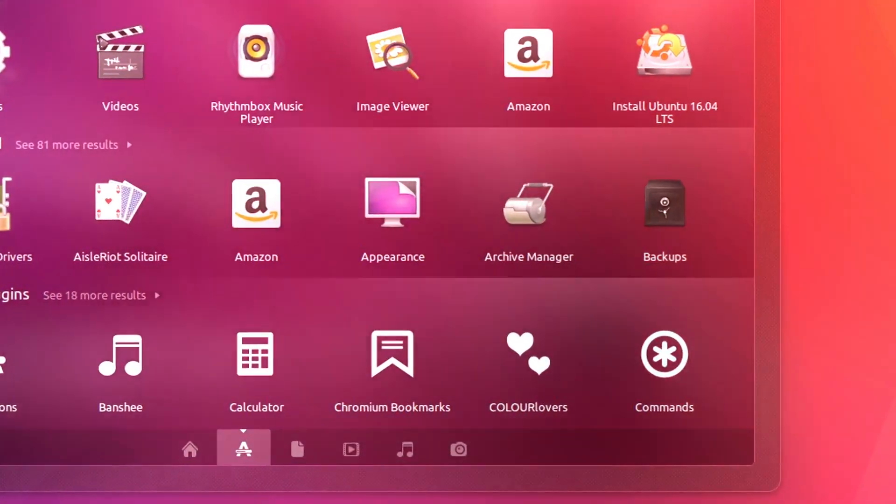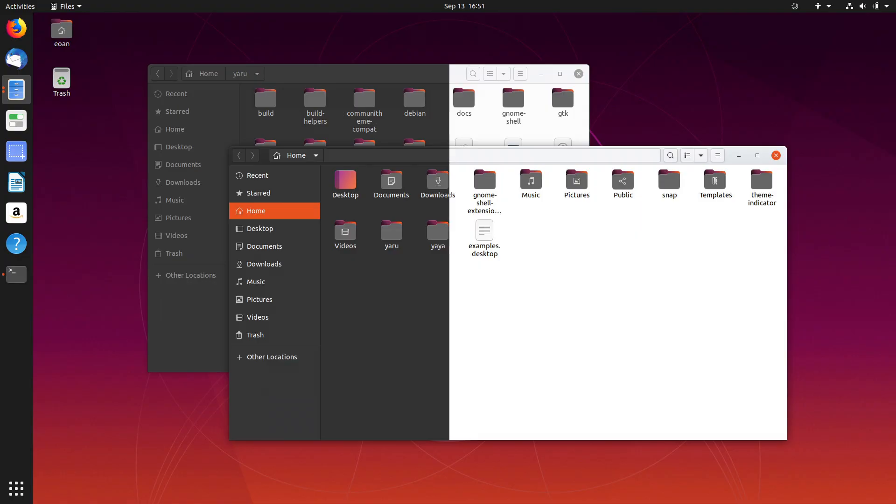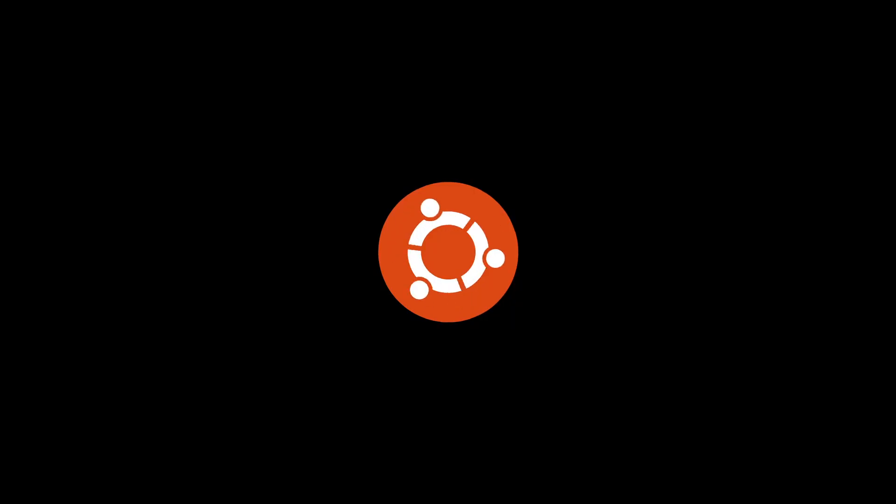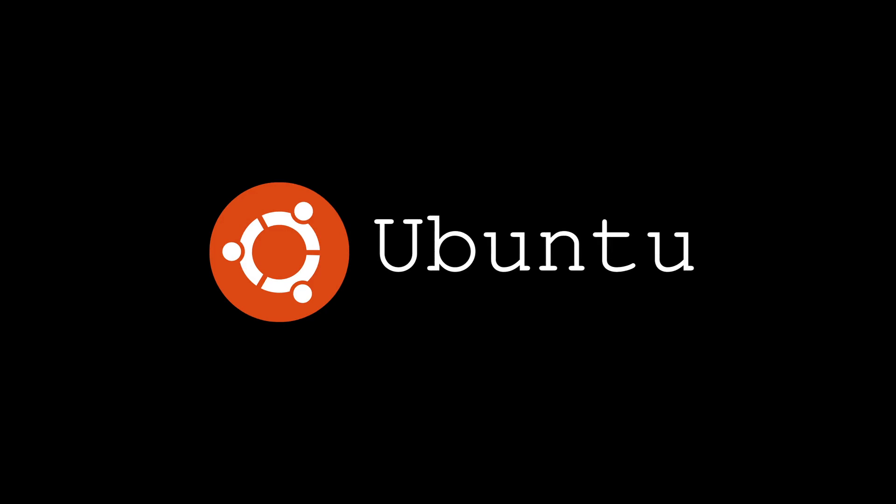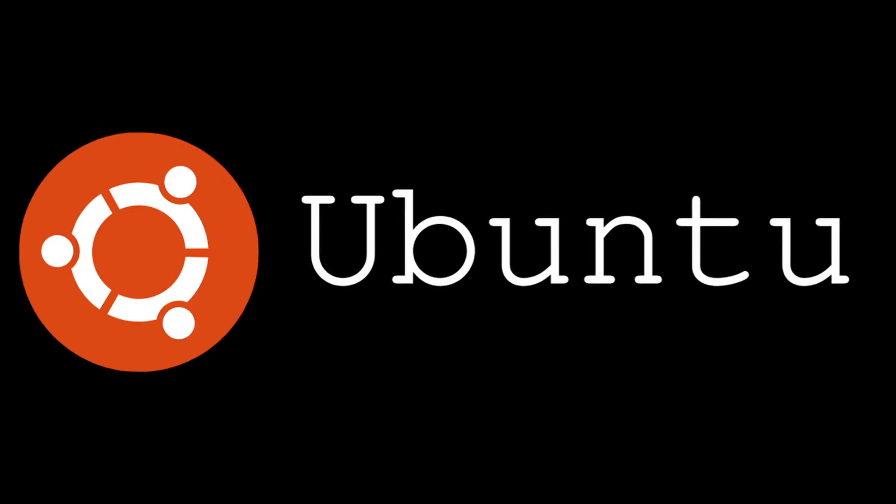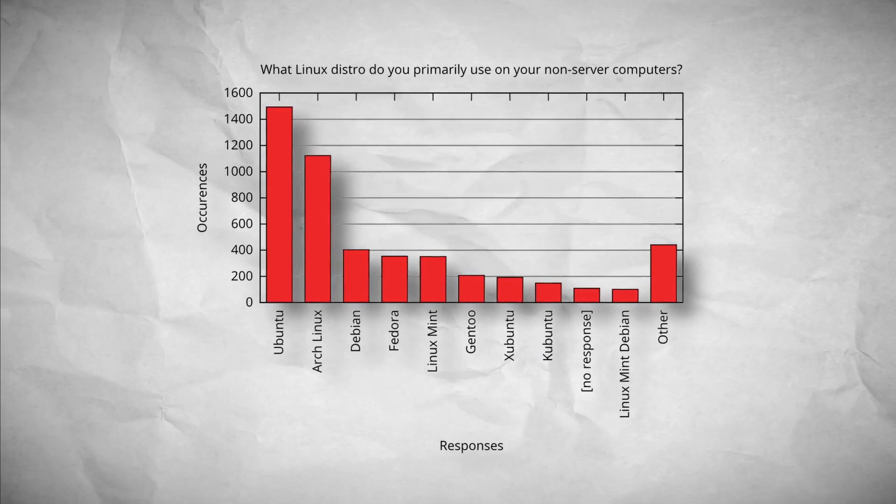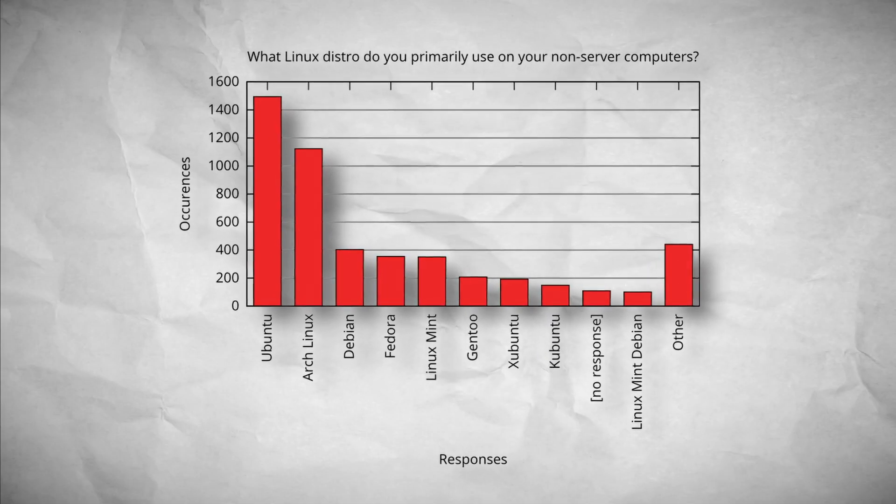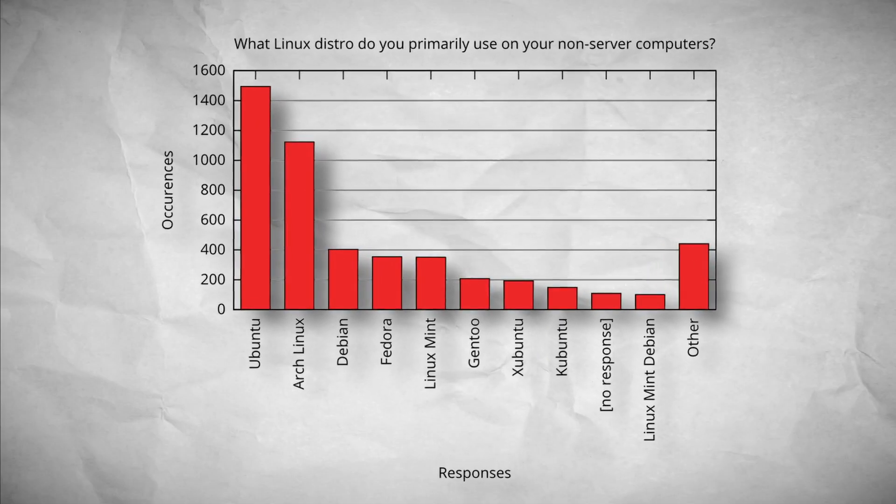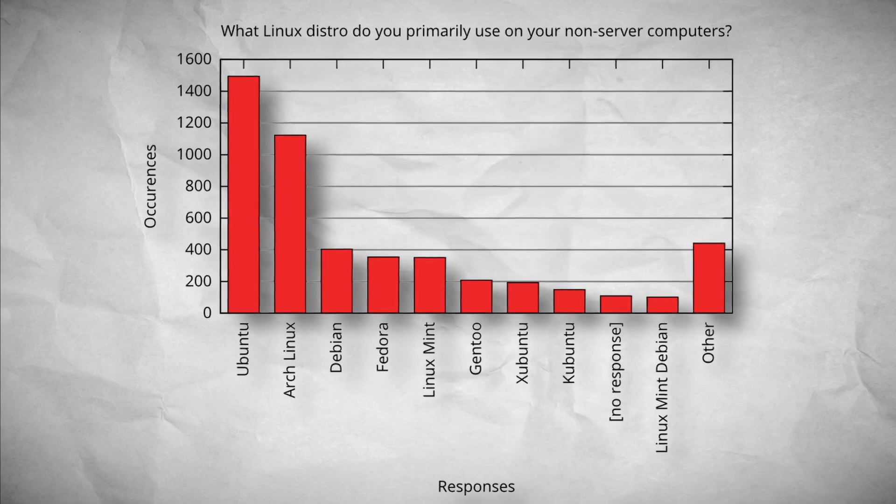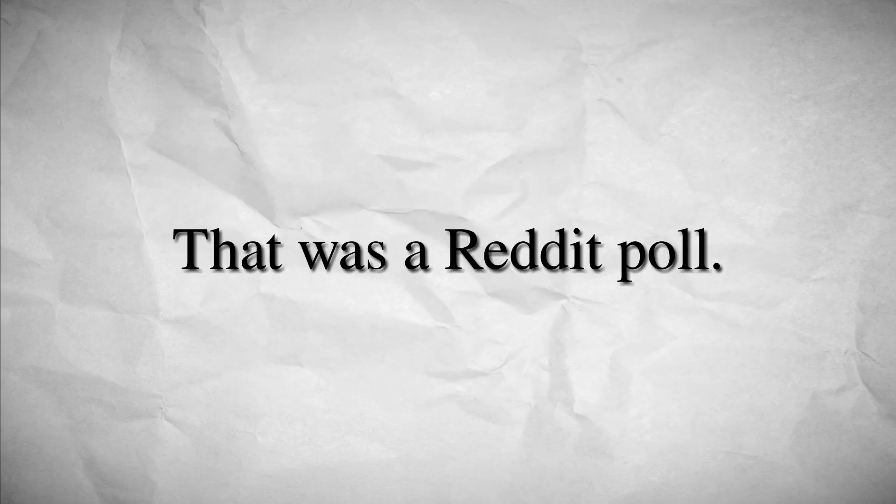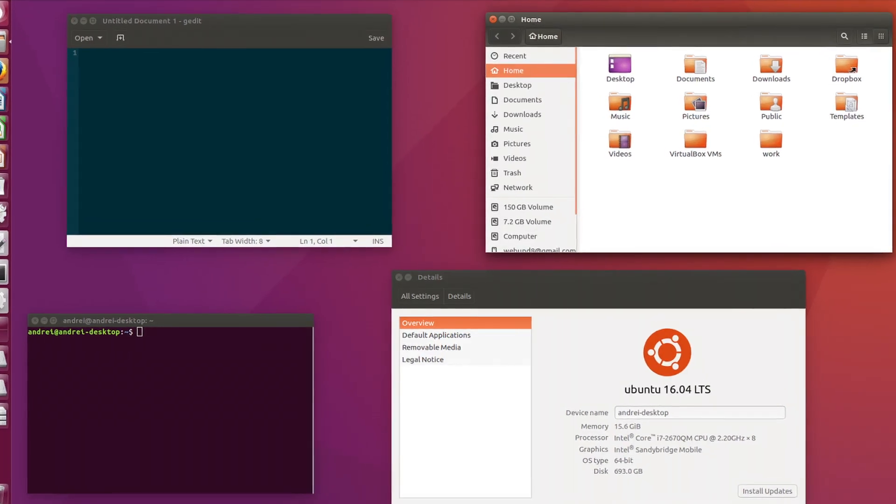Ubuntu, known for so many things: the purple and orange colors, its iconic GNOME desktop, its weird circle logo, its funny name, and of course the fact that it's the most used desktop Linux distribution in the world, at least according to the polls that we have.